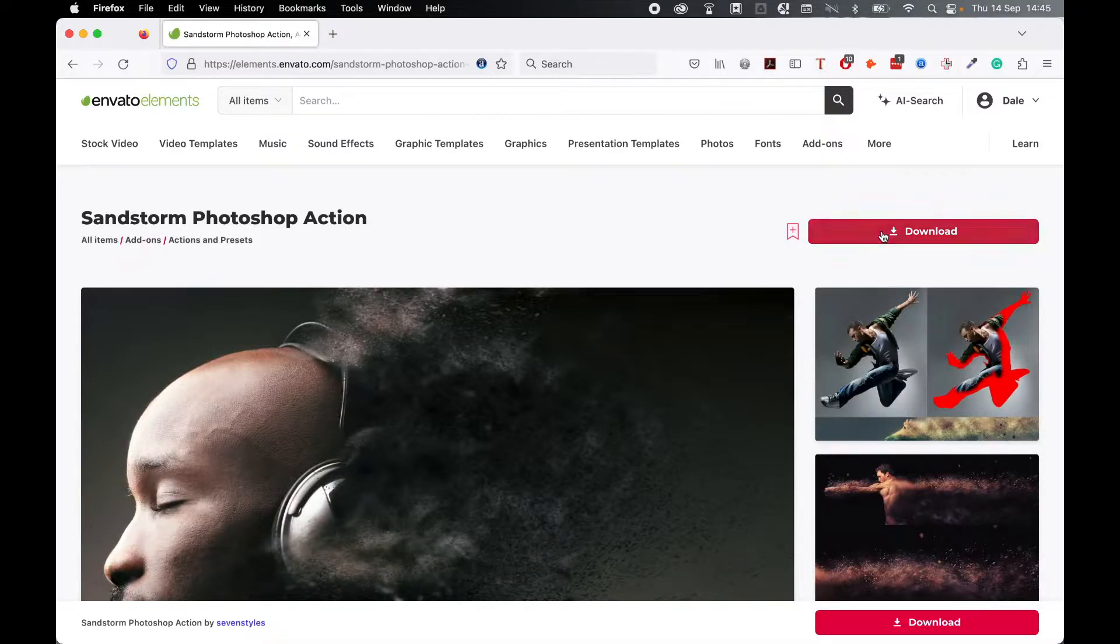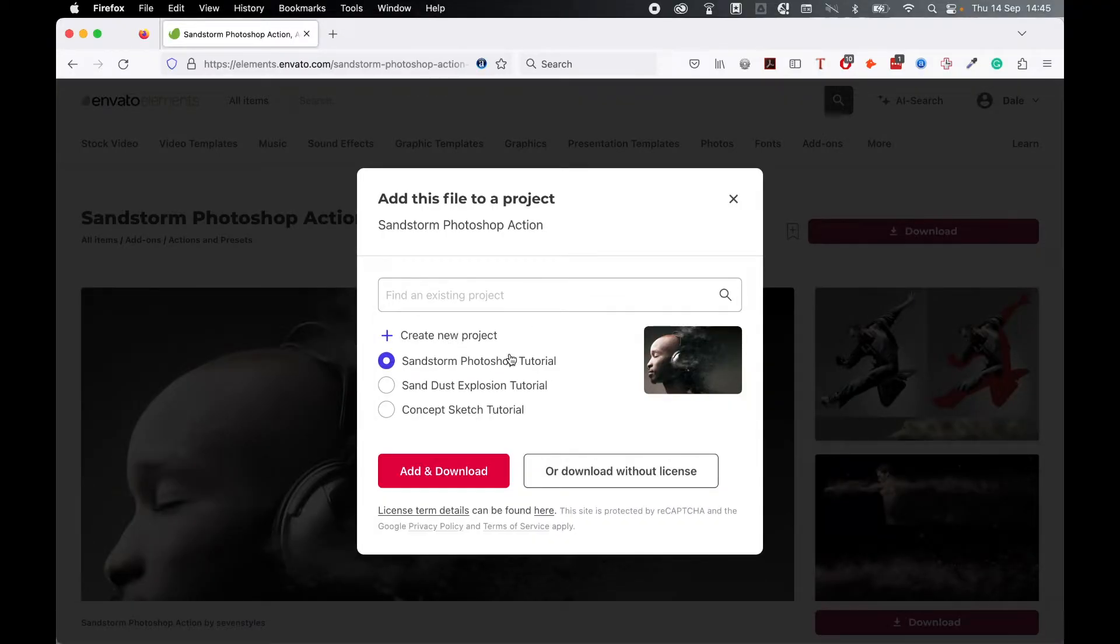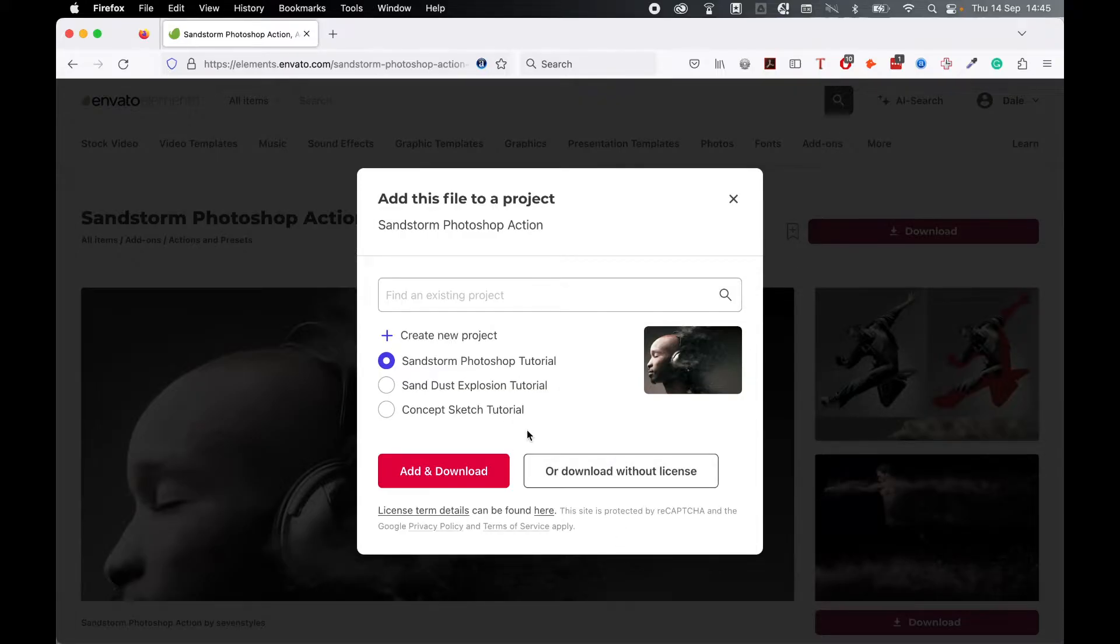Once you've located it, click download. If using this for commercial purposes, make sure you create a project and assign it a license. If just for personal, you can download without a license. So either assign or don't assign a license and click download.